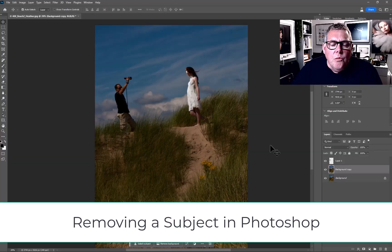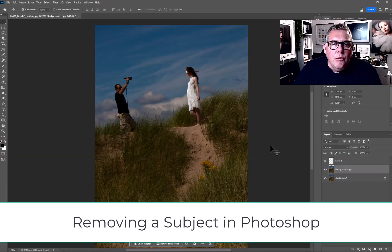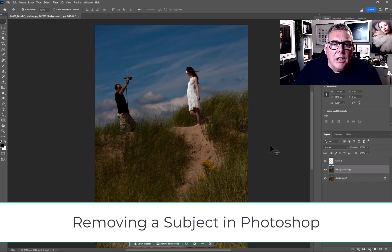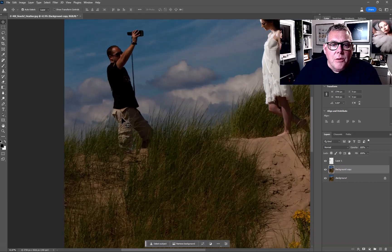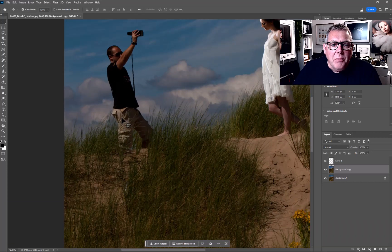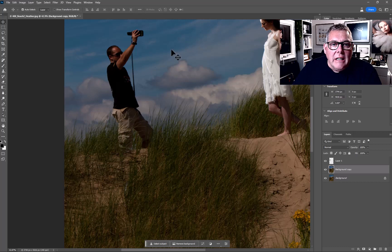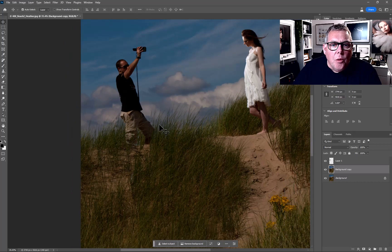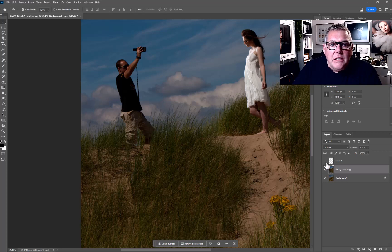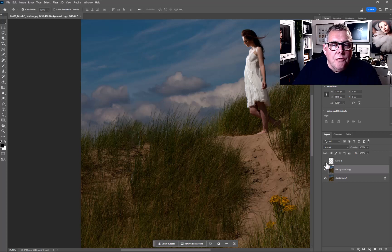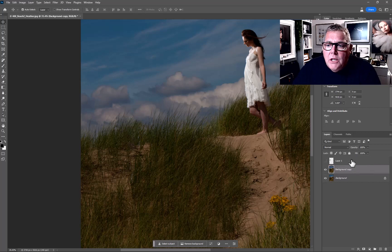In this short film, we're looking at how we can quickly remove a subject in a photograph. I chose this image because we can basically get rid of this subject pretty simply using Photoshop Sensei. In a few short clicks, we're going to get rid of them.